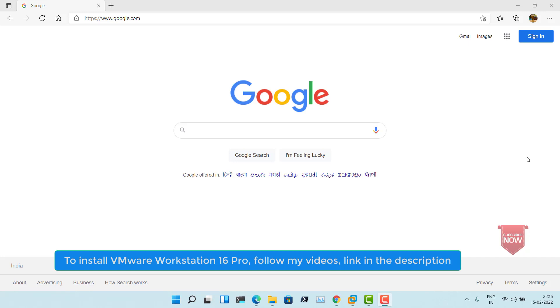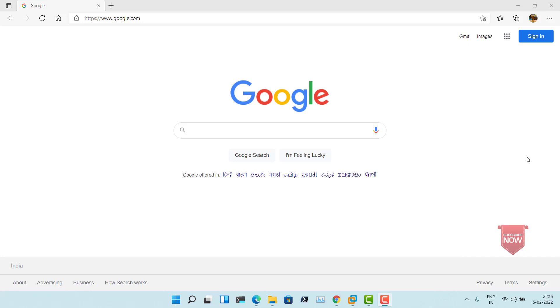Hi everyone. In this video I will show you how to set up Kali Linux 2022 in VMware Workstation Pro 16. Kali Linux 2022 is the latest release from Kali Linux.